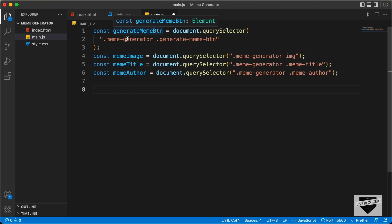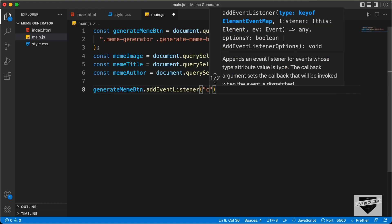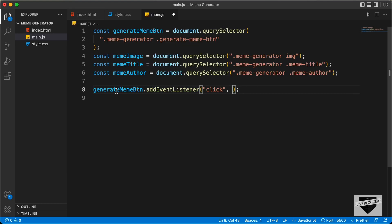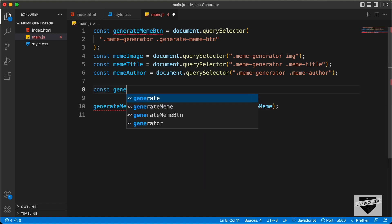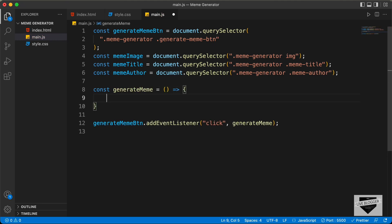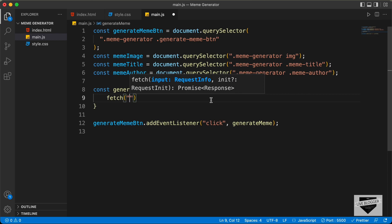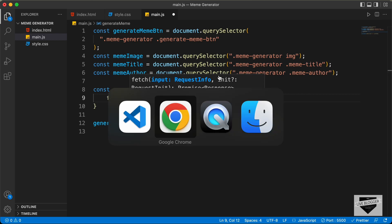Now let's add an event listener to this Generate Meme button. So let's type generateMemeButton.addEventListener and listen for the click event. And when we click on the Generate Meme button, we will call a function called generateMeme. So let's type generateMeme, and we'll create that function right now. Let's type const generateMeme. And here we will use the fetch API to get the response from the API — so let's type fetch and add the link of the API.